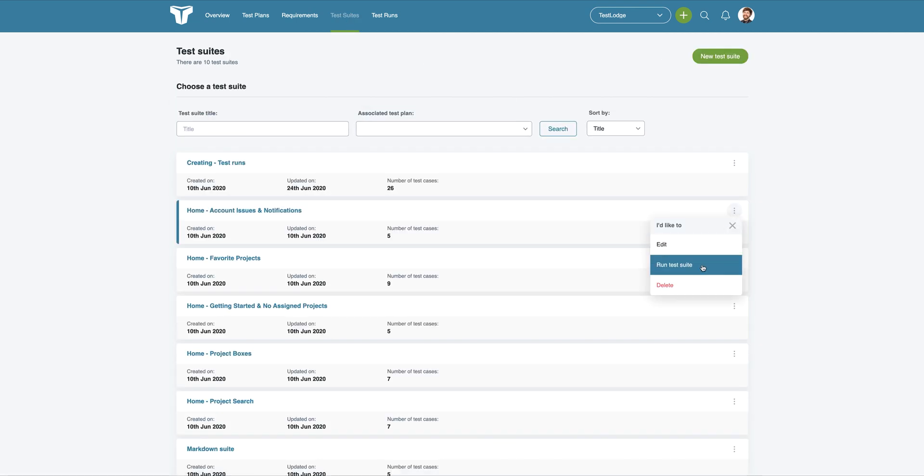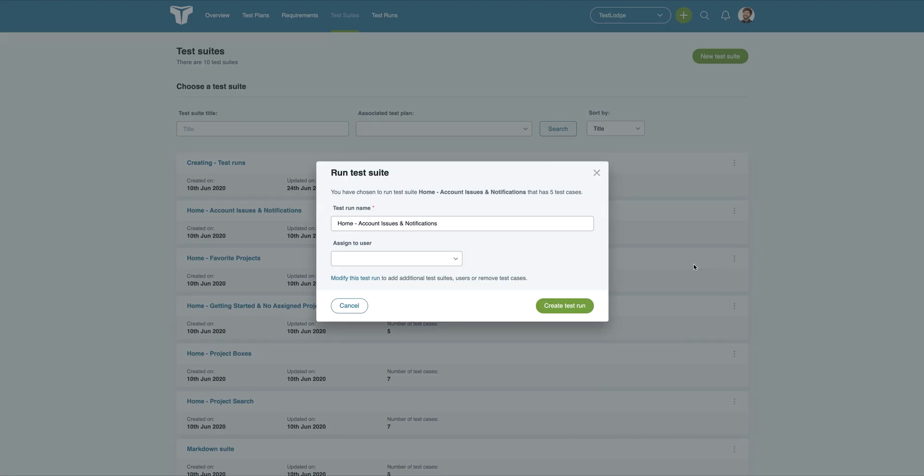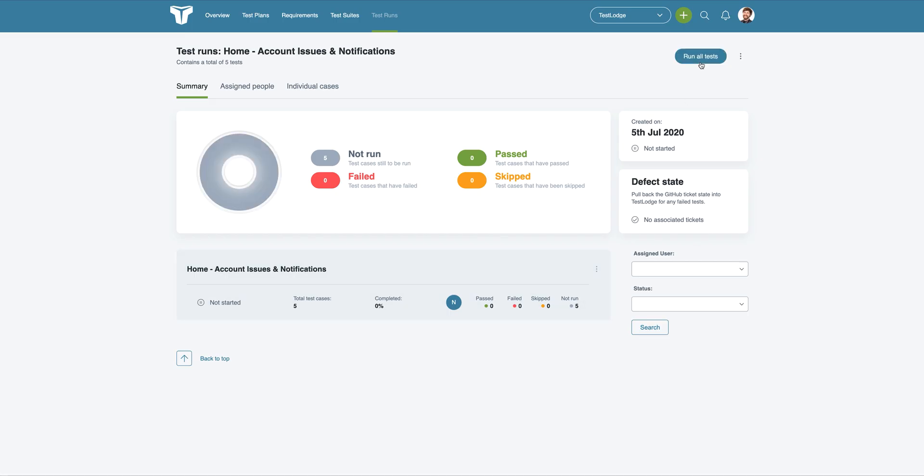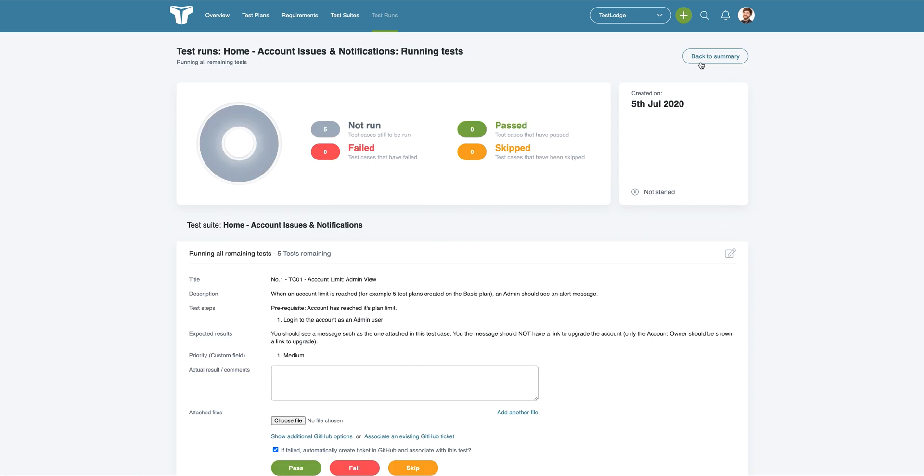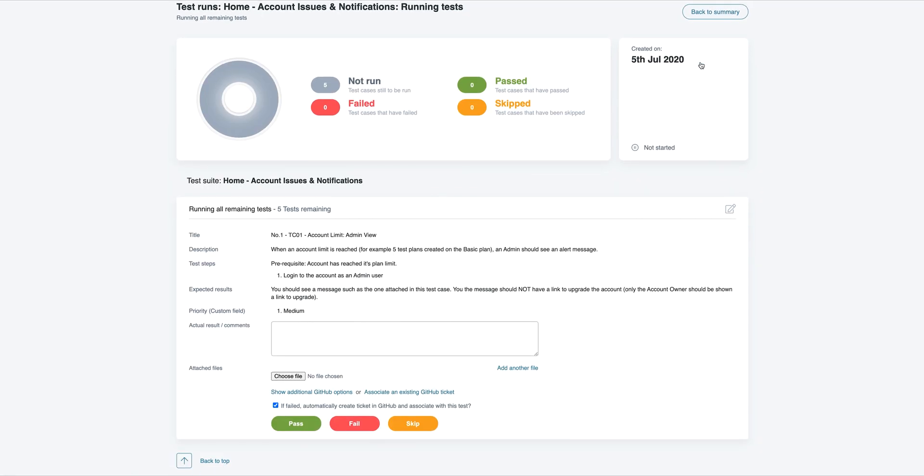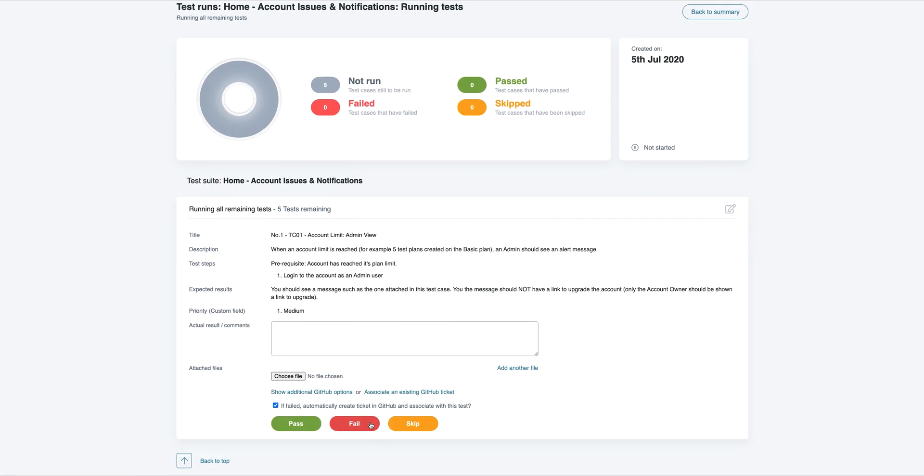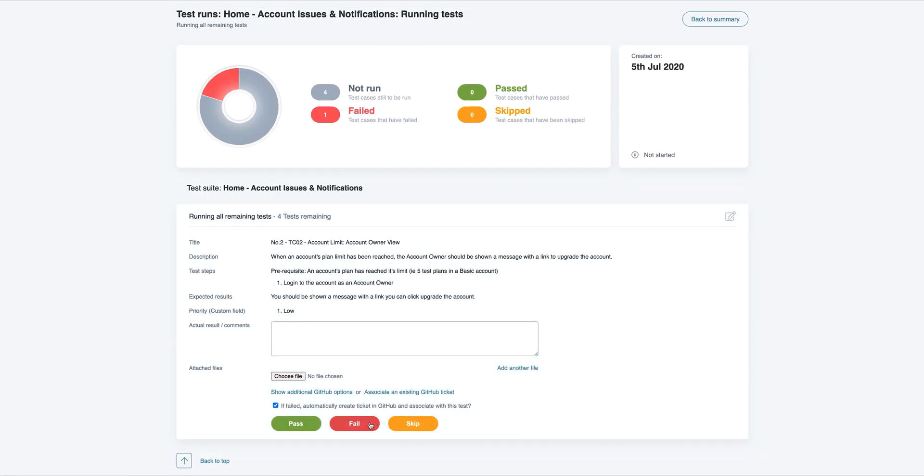Now if we go to create a new test run from an existing suite, whenever a test fails, TestLodge will automatically create an issue in GitHub, taking away the tedious task of manually creating them.